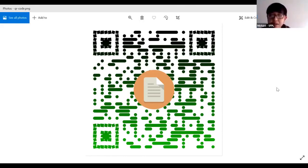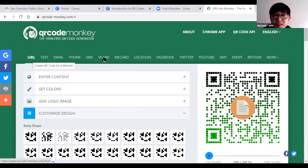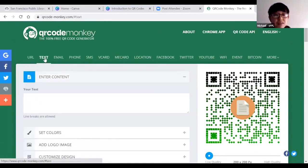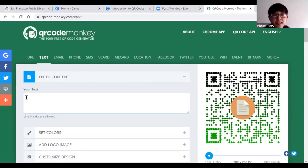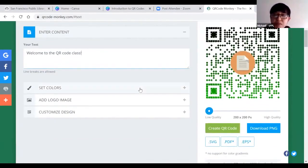I'm going to close the screen and create a different QR code — not to a website, but one with just text information, so you can see how that looks. On your screen you should be seeing QRcodemonkey.com. Near the top left-hand corner I've selected URL before, but now I'll choose 'Text.' Once I select text, it asks you to enter your content — I'll type in the text box and say: 'Welcome to the QR code class.'